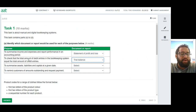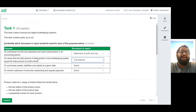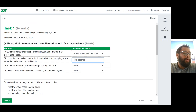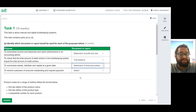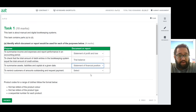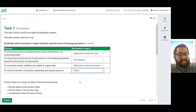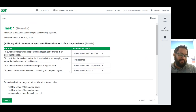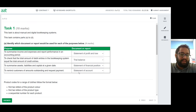The trial balance gives you an idea of whether your debits and credits are matching — it doesn't necessarily mean your double entries are all correct, but it will give you a correct balance on both sides. To summarize assets, liabilities, and capital at a given date, you use your statement of financial position — it gives a snapshot of current assets and liabilities against your capital. To remind customers of amounts outstanding and request payment, you send them a statement of account, which shows all balances, new transactions, credit notes, previous settlements, and discounts.